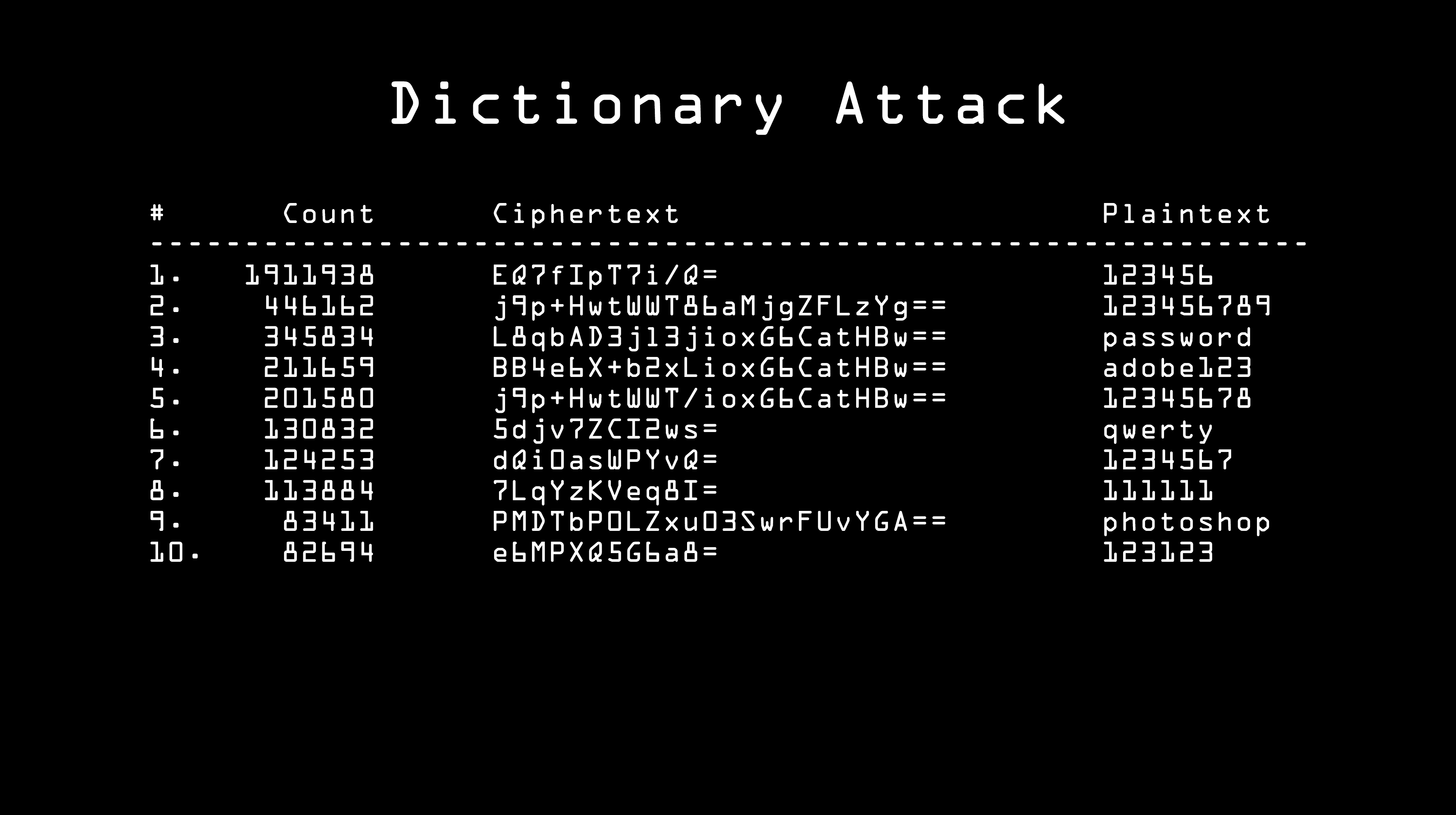As you can see, they're all pretty easy to guess. Not only that, but the 26th most common password on Adobe's site was MONKEY. Yes, MONKEY. People who picked that password probably thought they were being nice and random, but the fact is, the human brain doesn't work that way. It just cannot be relied on to think randomly. What they actually did was pick something silly, and as this list shows, silly isn't random.